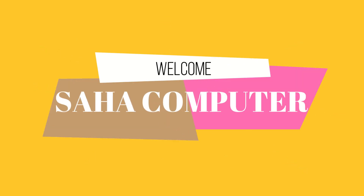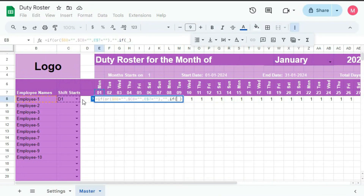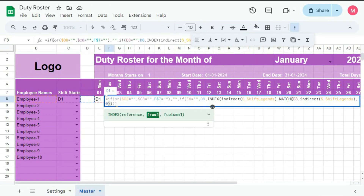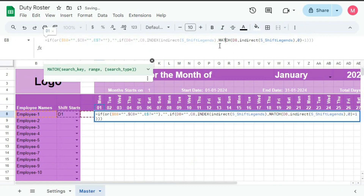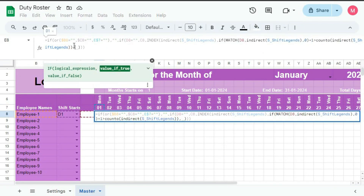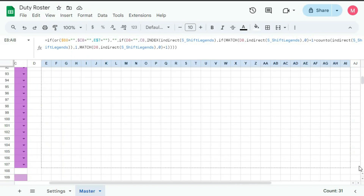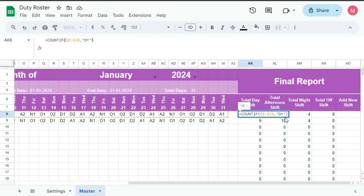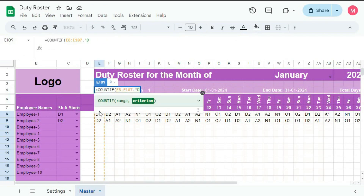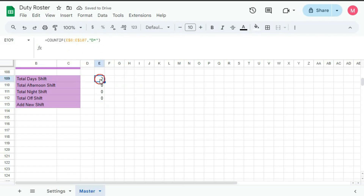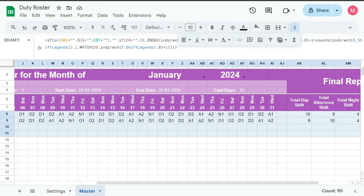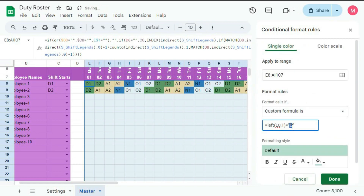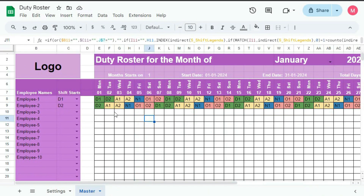Hello and welcome to Shahar Computer. This is the fourth part of this tutorial series on automated duty roster in Google Sheet. In this tutorial, we will start learning about the formulas to generate shifts in the master sheet and also create the report of this duty roster. In the previous videos, I showed the demo of this template and we learned about the setting sheets and also creating the structure of the master sheet. If you have not seen those videos, the link is provided below in the description box. If you want to support me, you can purchase this template — the link is provided below. So without wasting any more time, let's begin this tutorial.